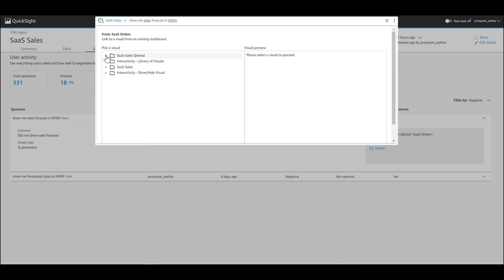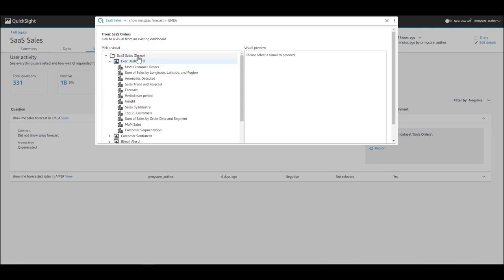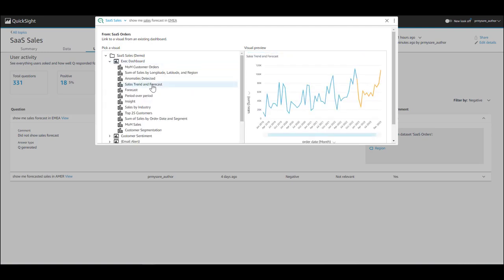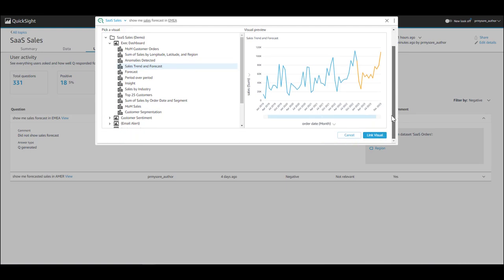In this case, the SaaS sales dashboard has a forecasting visual pre-built. So in this particular use case, you are able to link the question to a pre-built visual on the dashboard. This is really useful in such cases.